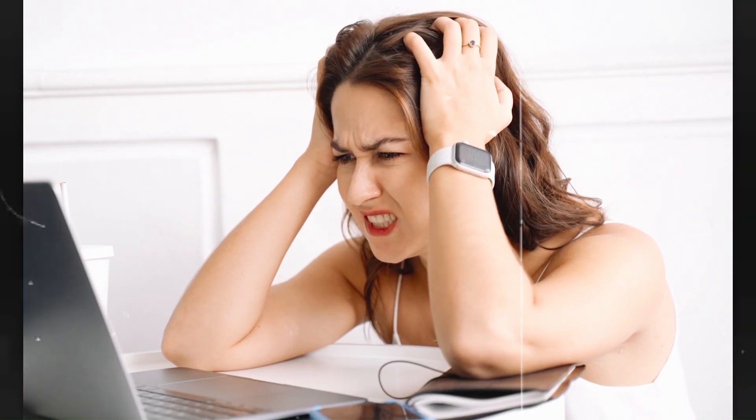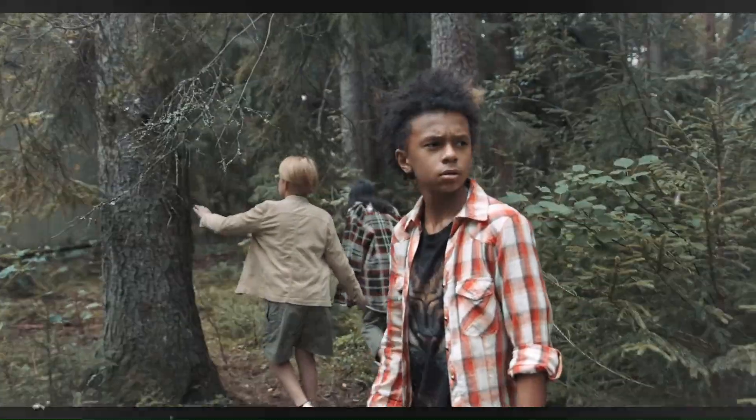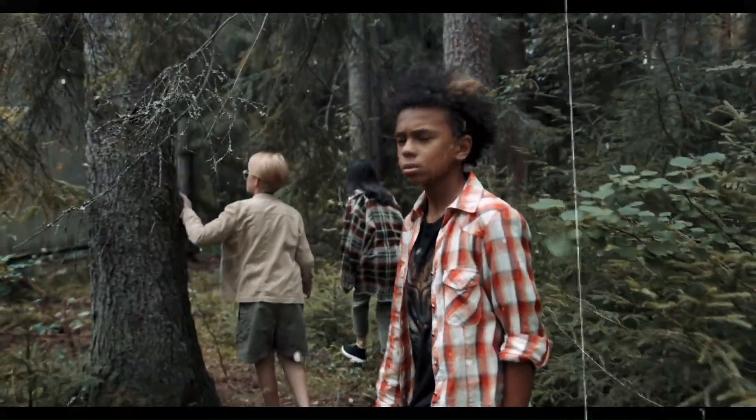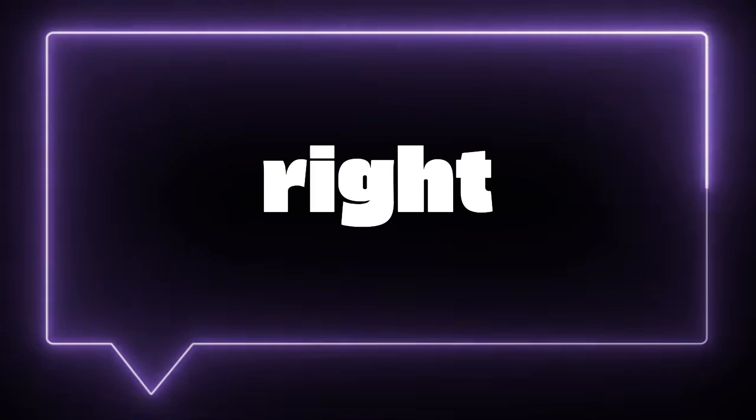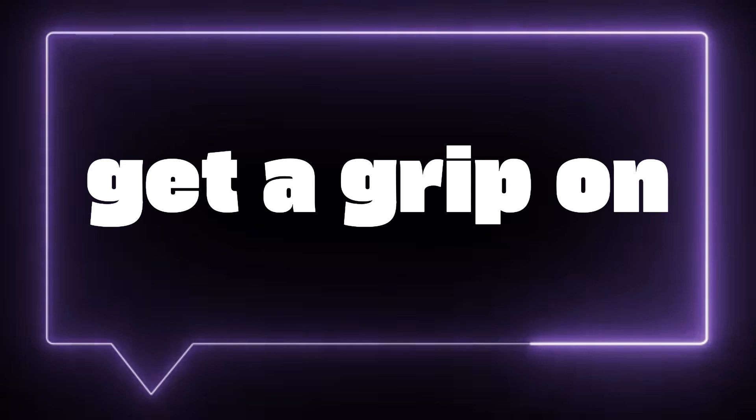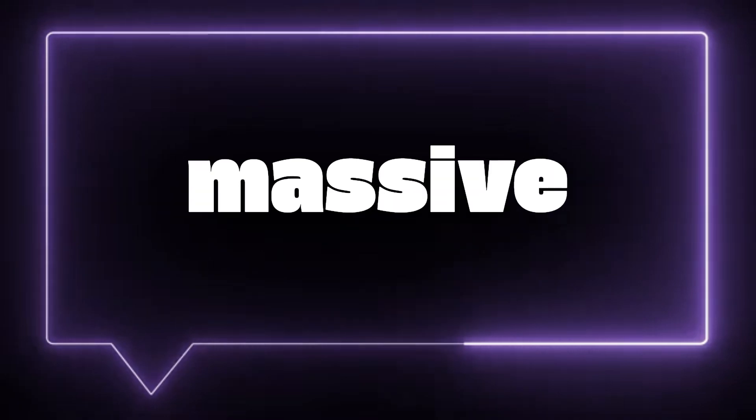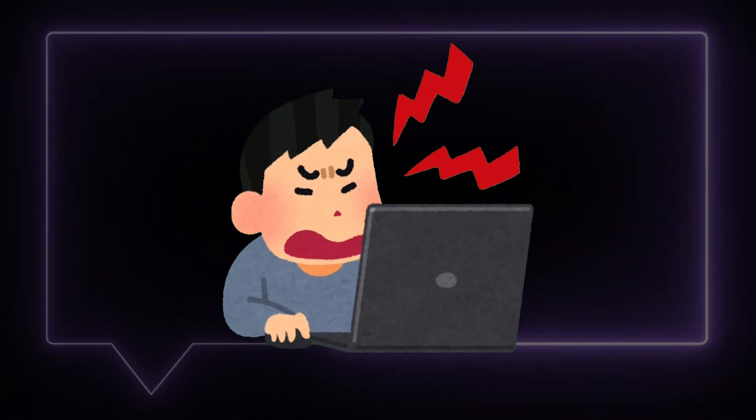Do you ever open a project and feel lost in a sea of unfamiliar code? It's like trying to find your way in a maze with no map. If you've ever felt like this, then you're in the right place.